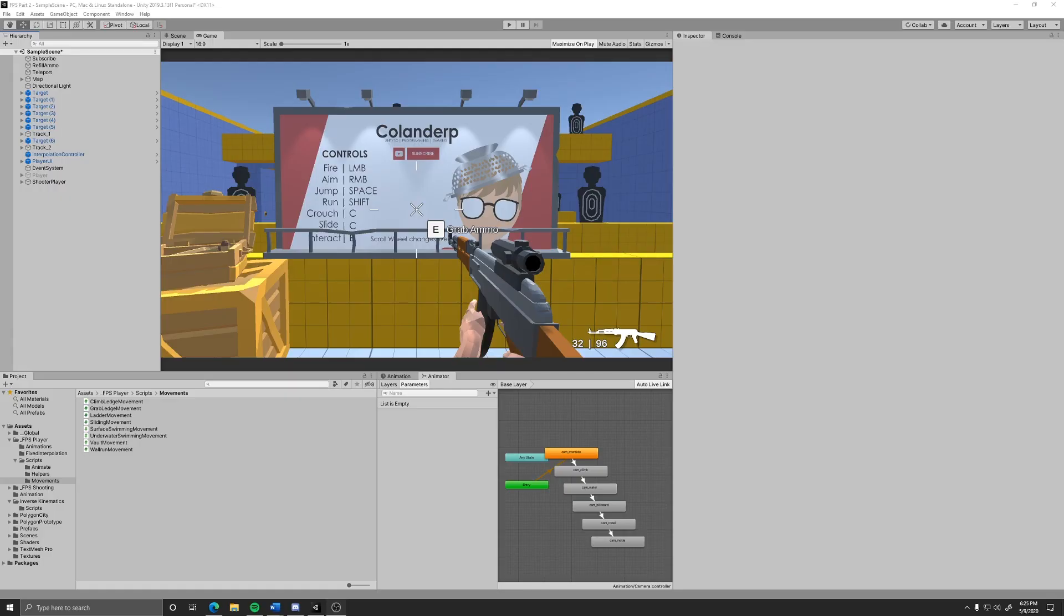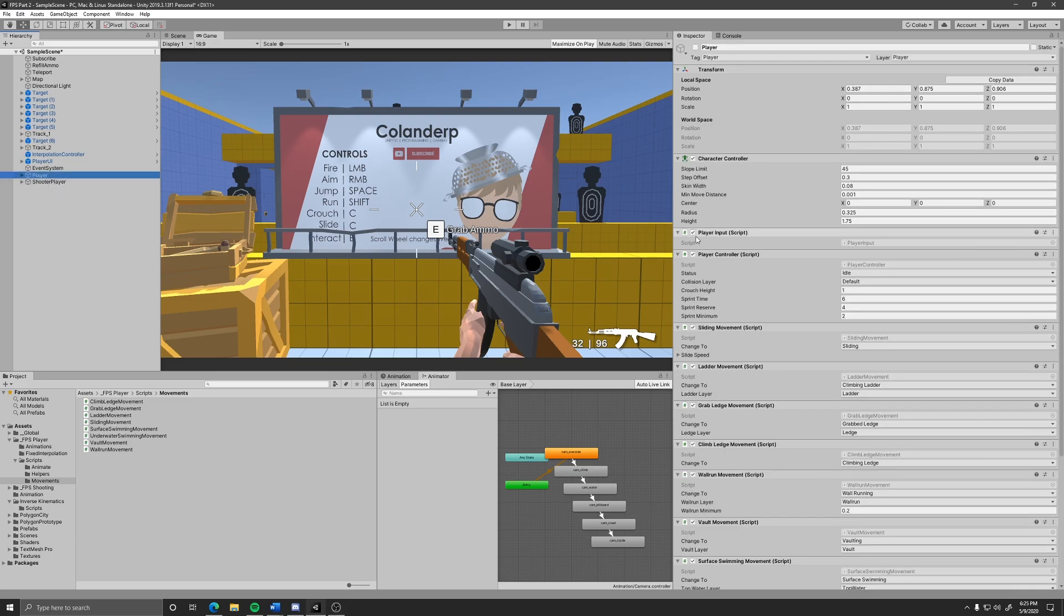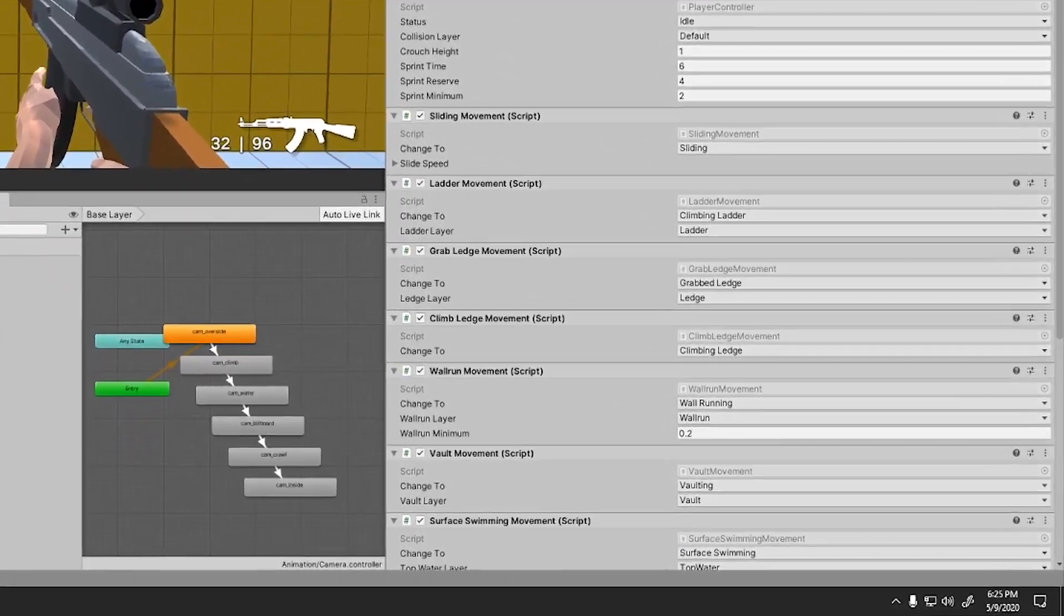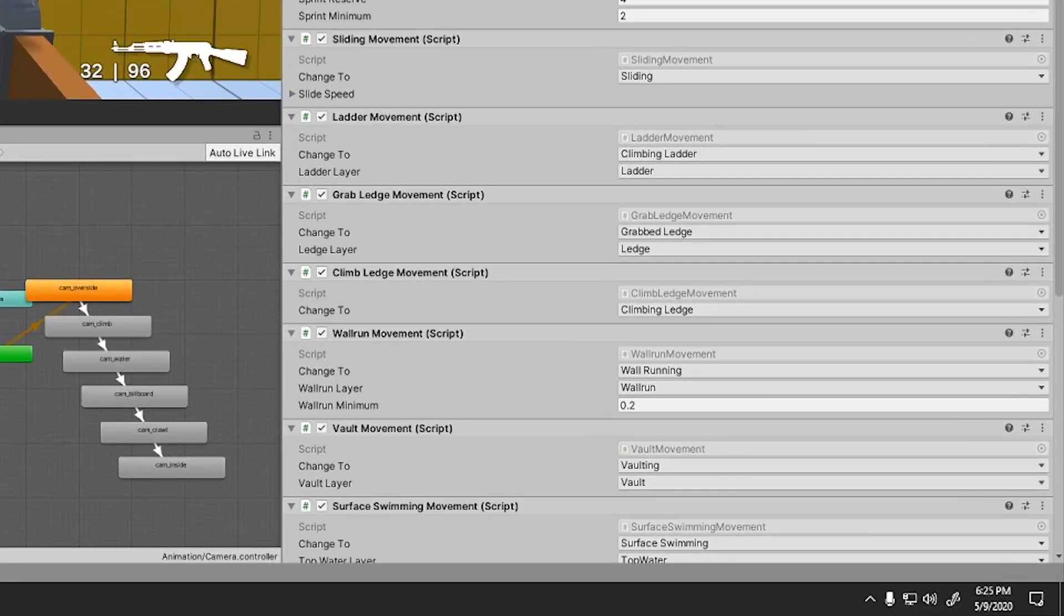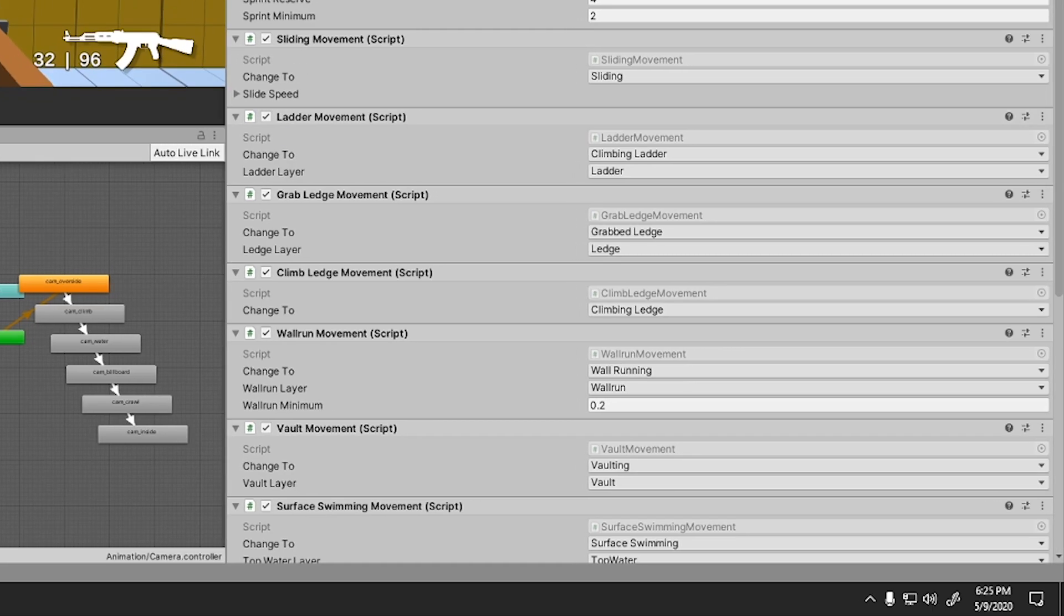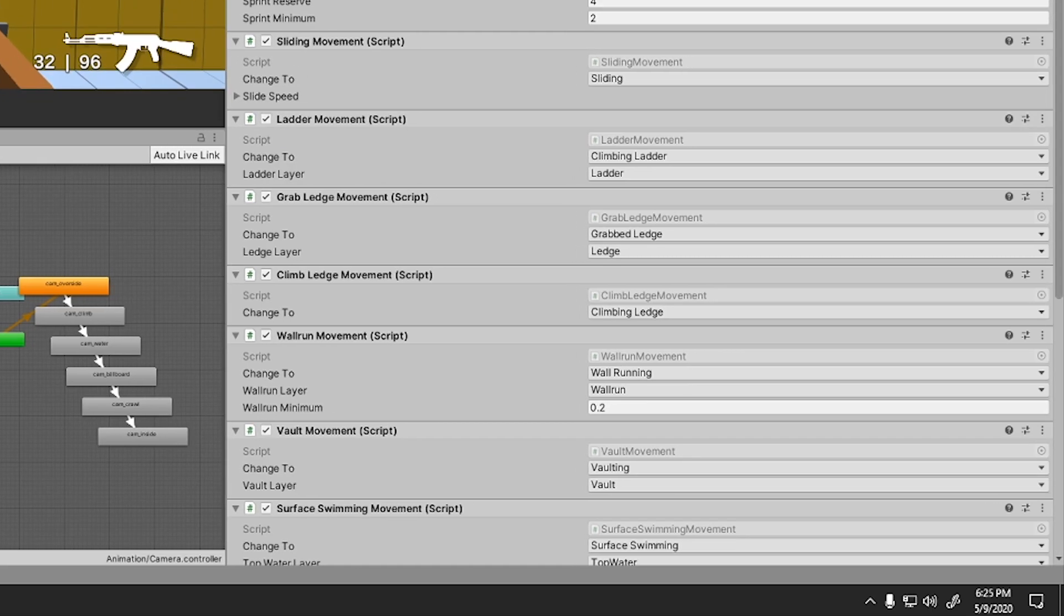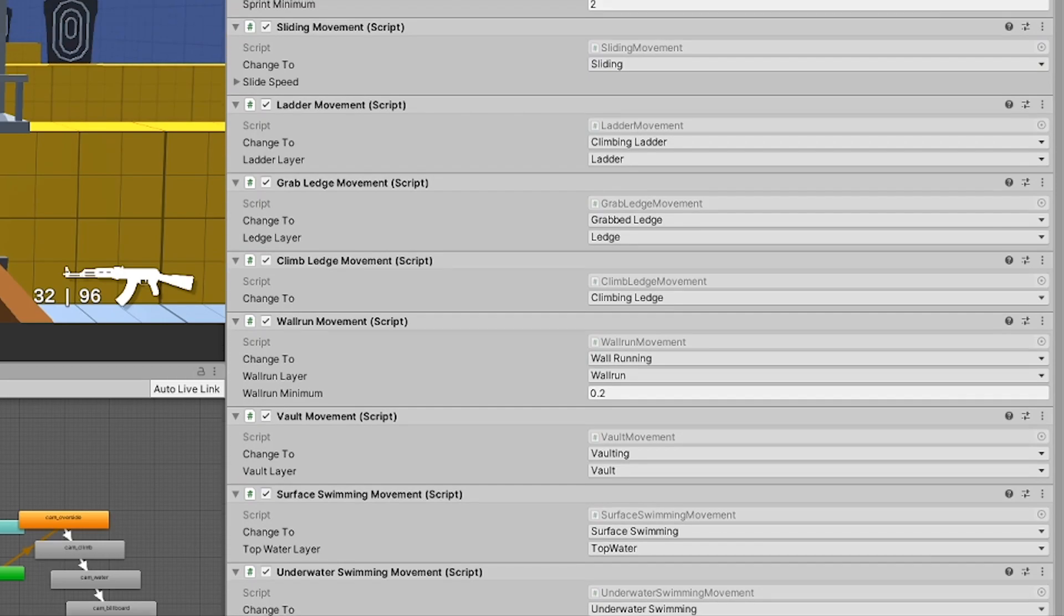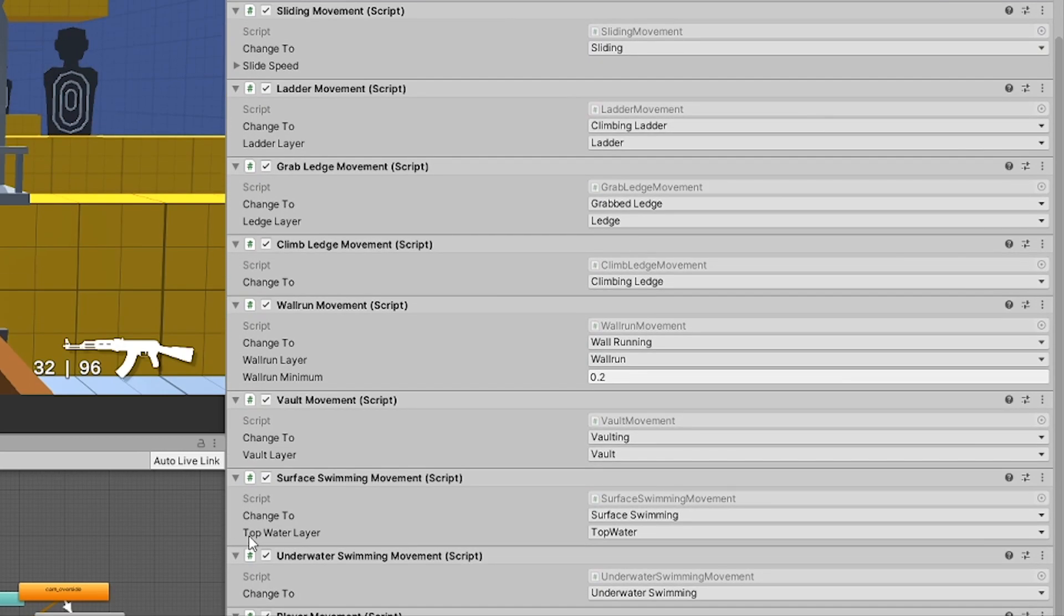As you can see if you select either the player or the shooter player, depending on which one you are using, the player controller no longer holds all the layers. They are now split up into their own movement components. Note now anytime I talk about setting the layers you must now set the layer of each of the movement types that have a layer variable.